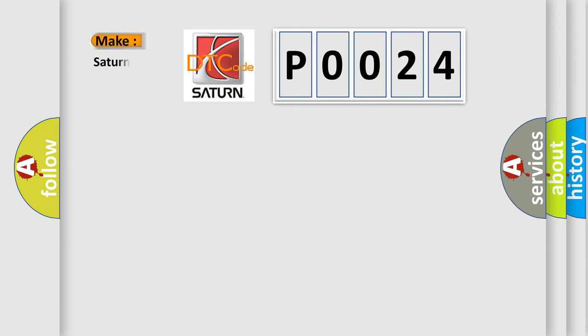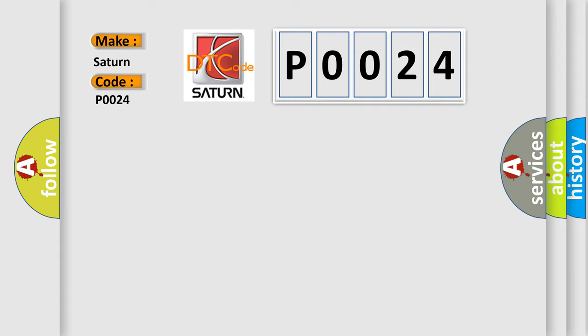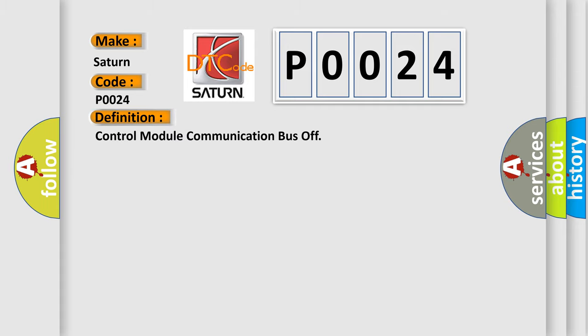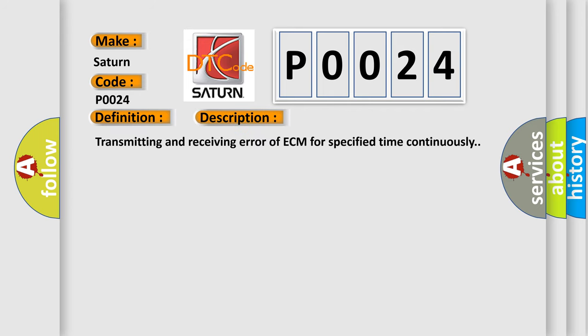So, what does the Diagnostic Trouble Code P0024 interpret specifically for Saturn car manufacturers? The basic definition is Control module communication bus off. And now this is a short description of this DTC code: Transmitting and receiving error of ECM for specified time continuously.